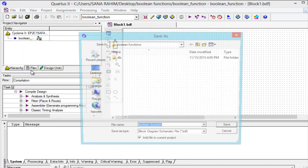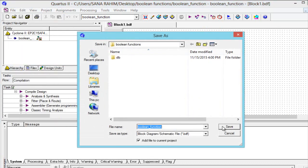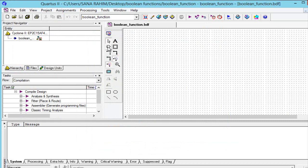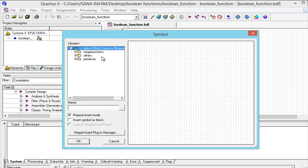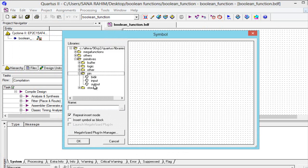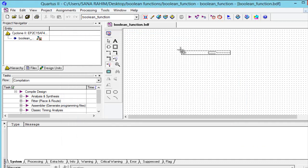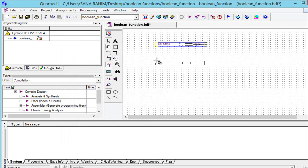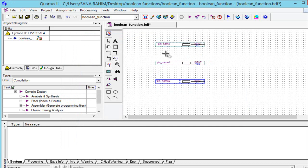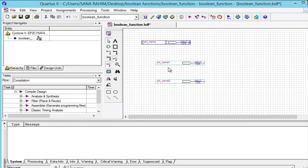We will save it, then click on the symbol tool and select inputs. We select three inputs, then press escape to remove the selection.